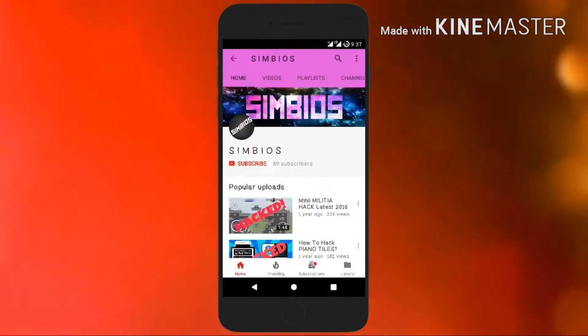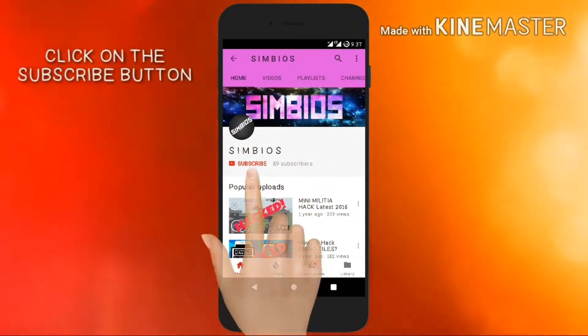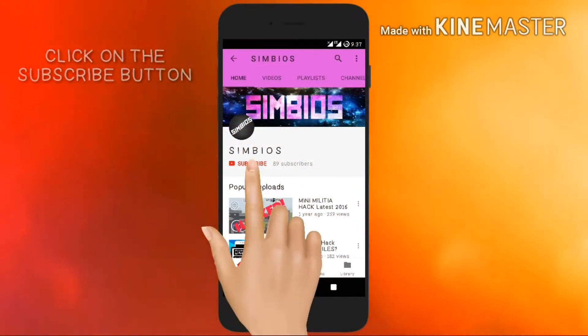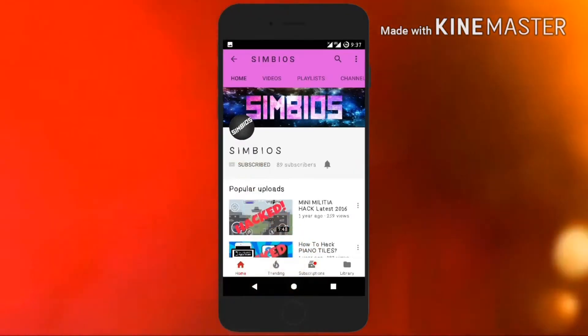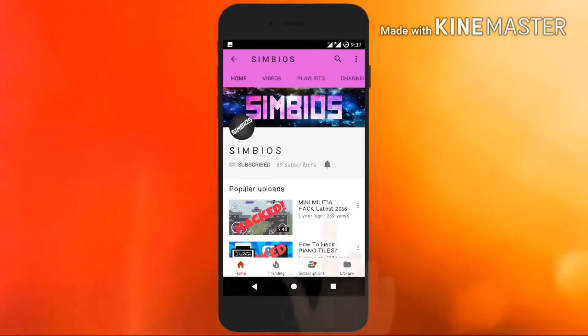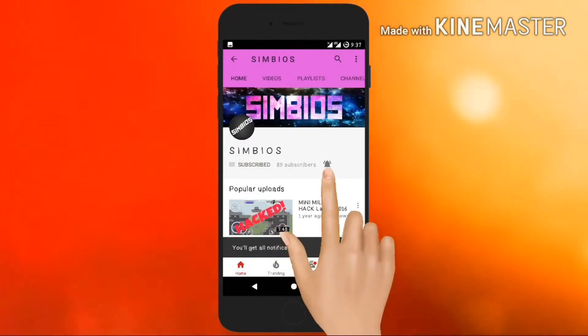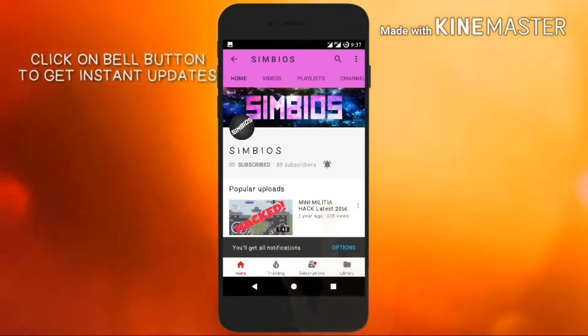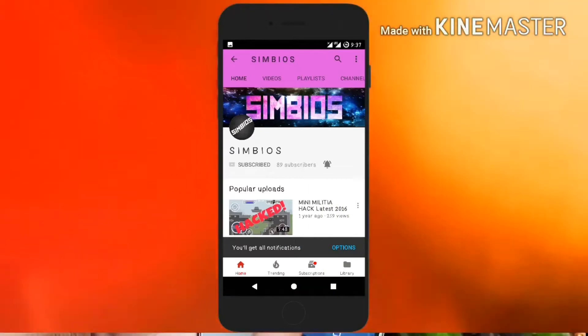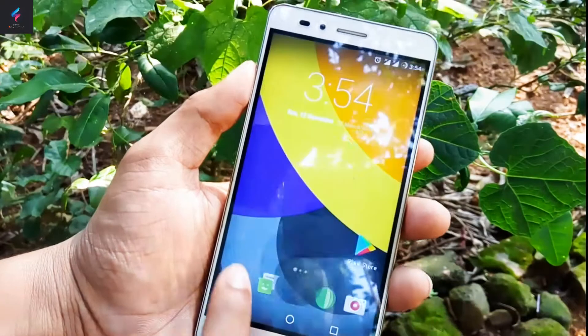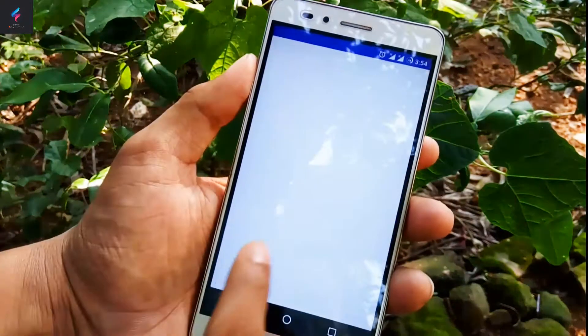If you haven't subscribed to our channel, click on the red subscribe button that is on the screen, and also click on the bell icon to get instant notifications from our channel. Hey there, it's me Nakul.